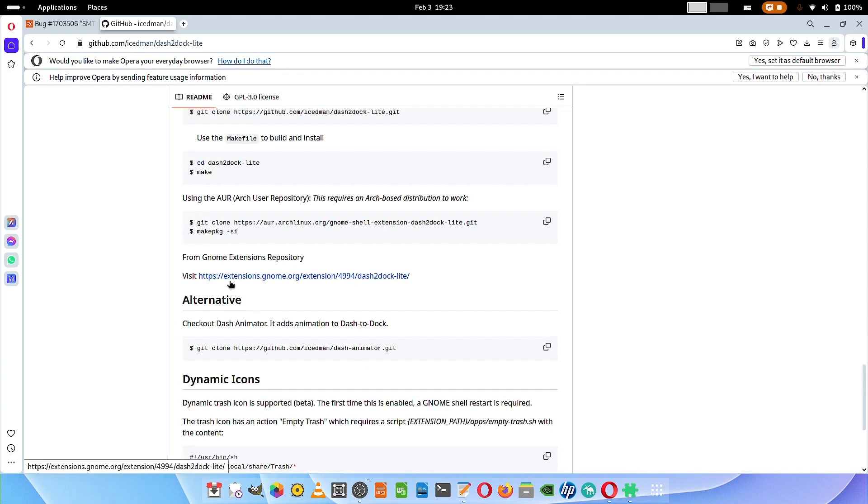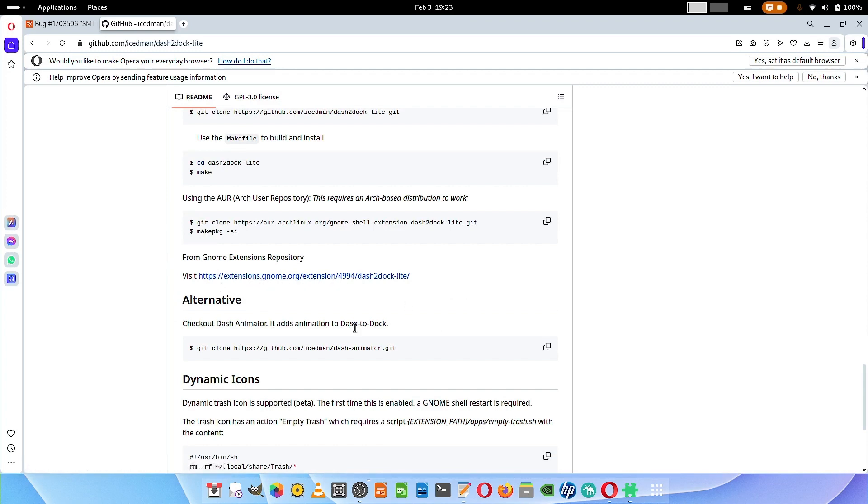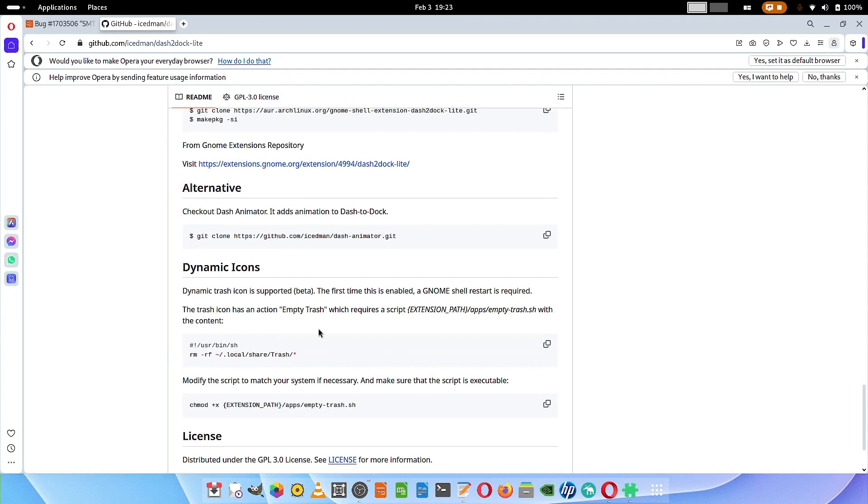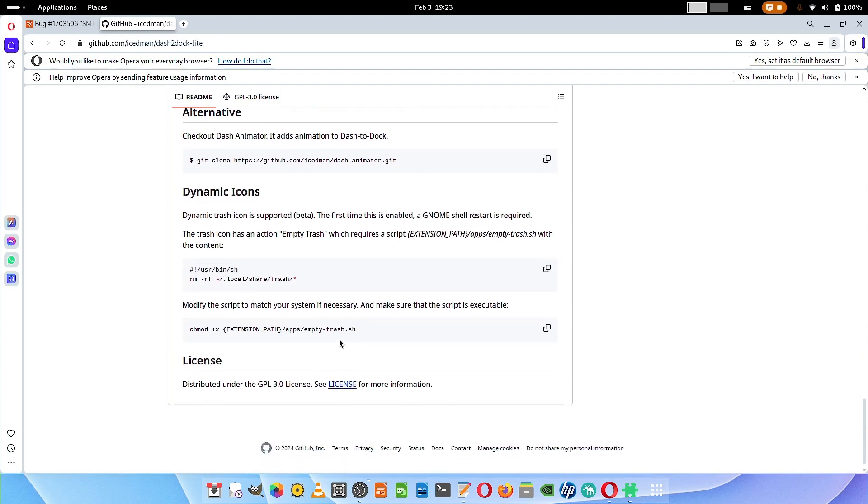There are certain other alternatives. You can also install it from the gnome.org extensions web page. You can also check out the dash animator, which adds animation to dash to dock. If you have dash to dock and don't want to install dash to dock light, you can install the dash animator to the dash to dock and that will change it to dash to dock light-like functionality. You can also add the configuration for dynamic icons to your dash to dock.